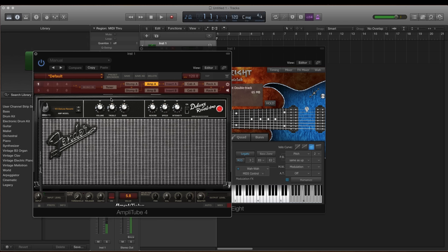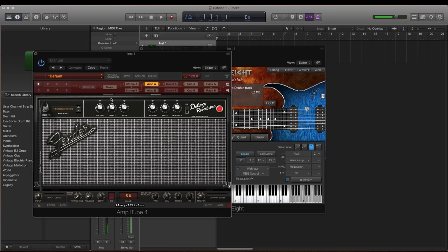Now, another thing I should mention is the dynamic range that this has. If you own different guitar plugins, notice the limited dynamic range that they have, especially in the electric guitars. And this is something I never liked, is that when you get a really hard strum, it never sounds like you're strumming it hard. This one actually has a pretty wide range.